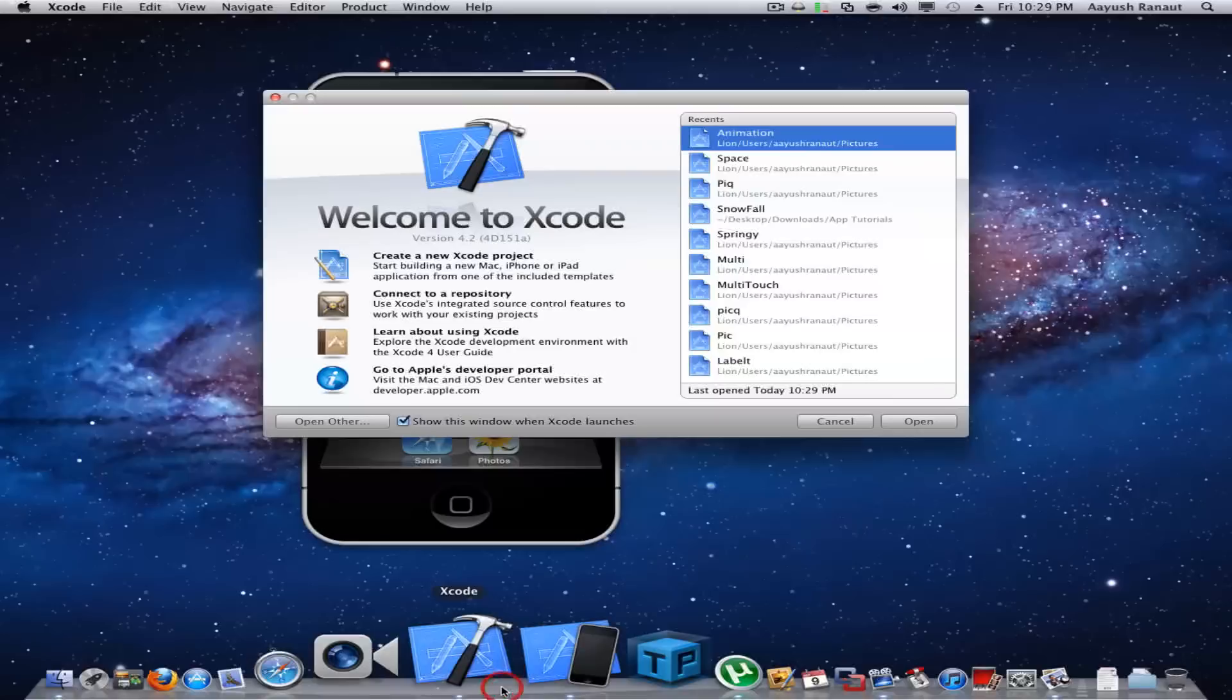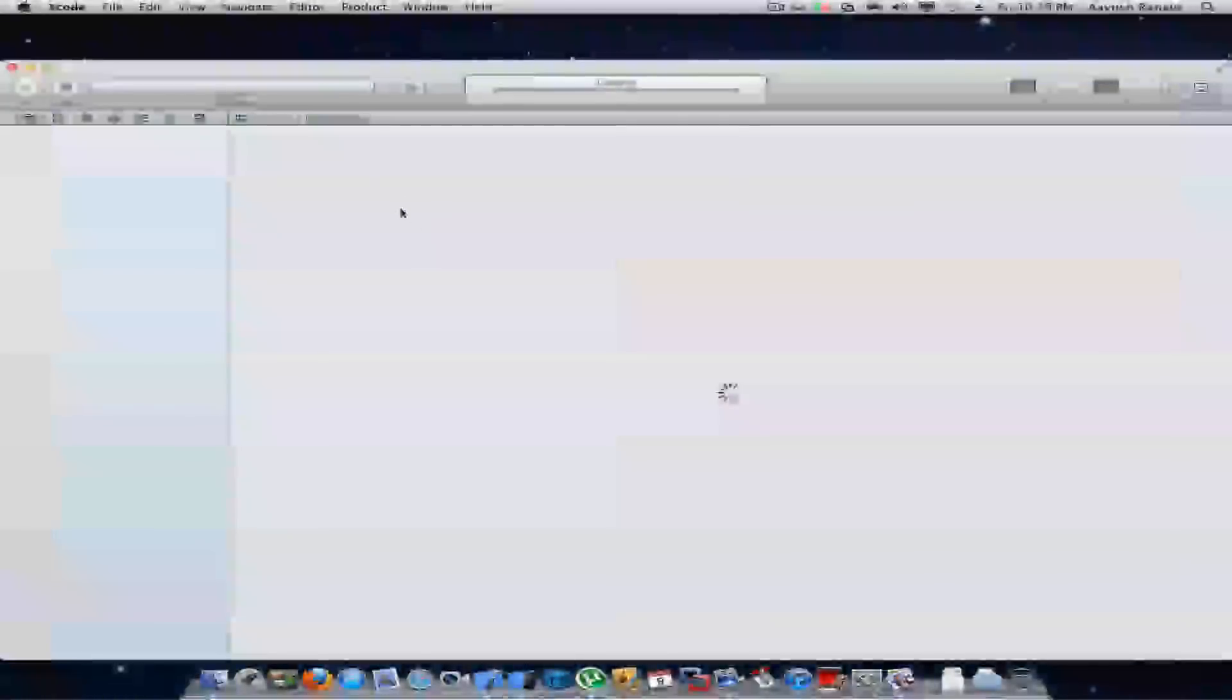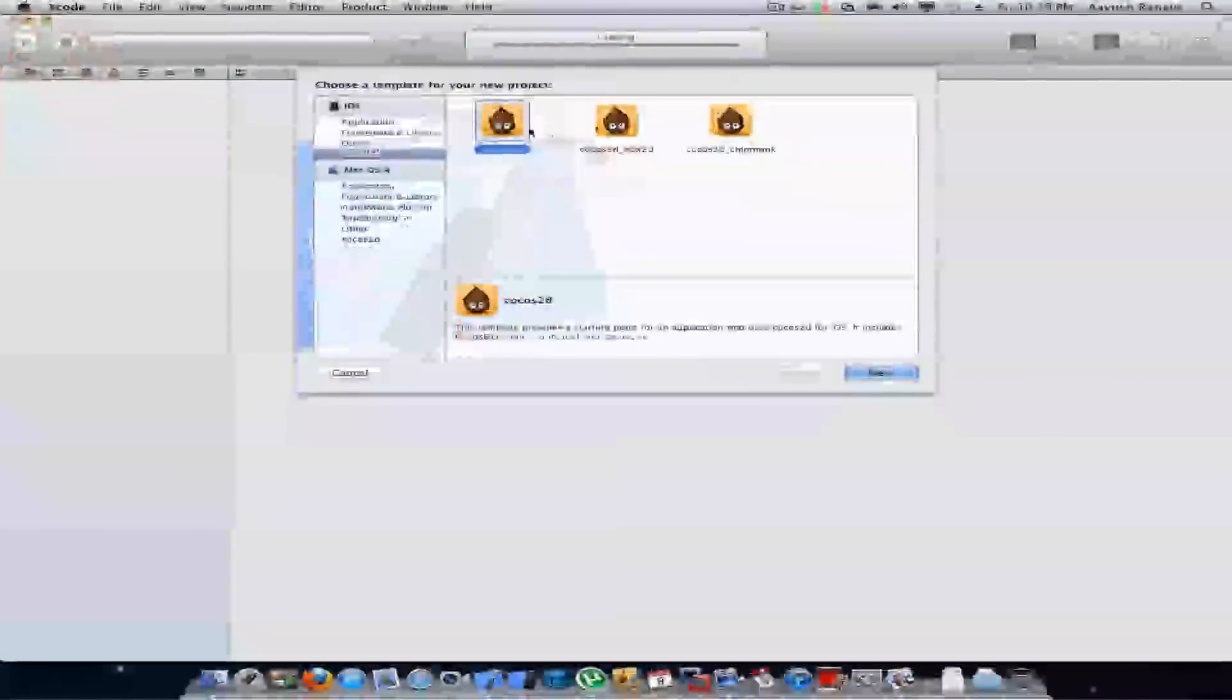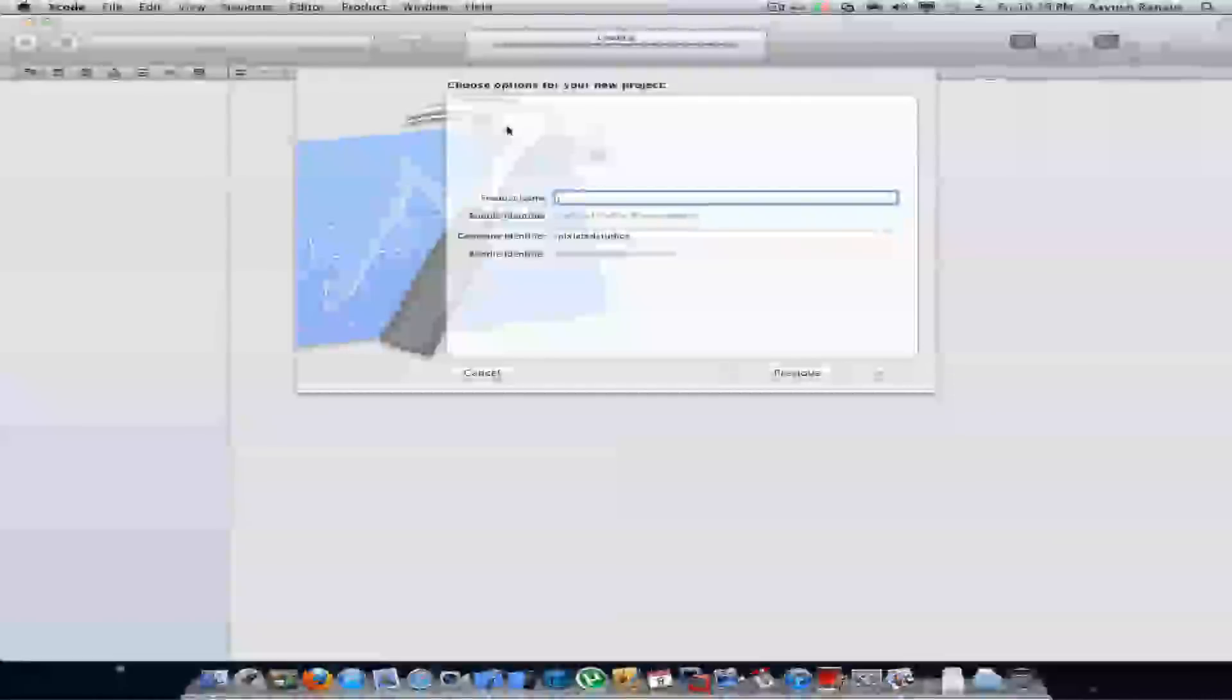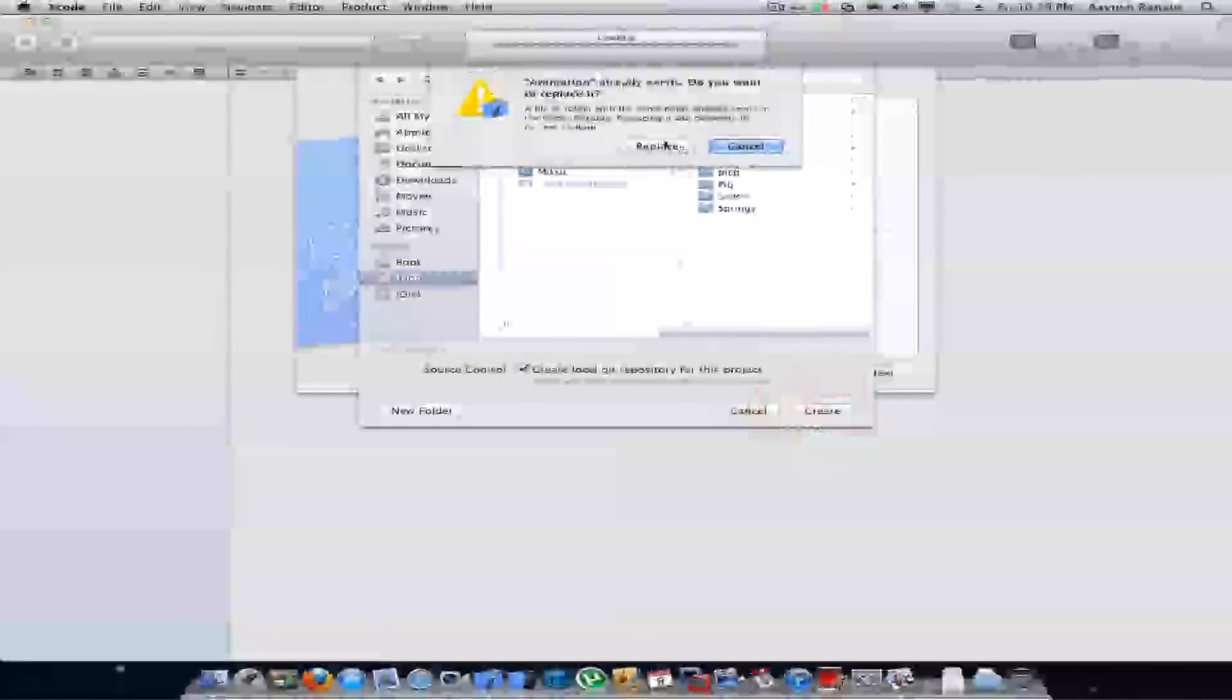Start by firing up Xcode and create a new project. Name it basic Cocoa Studio application and name it animation create replace.